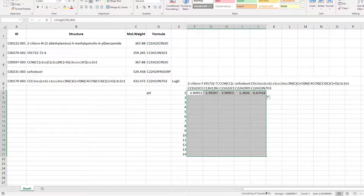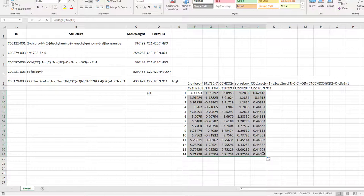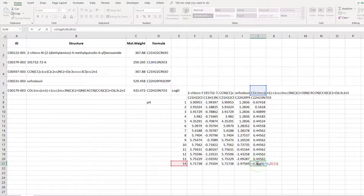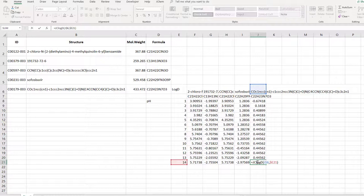double check the inserted formulae. Double clicking any of the log d values in the table will highlight the input parameters. The last cell is looking good, so it must be correct for the entire table.